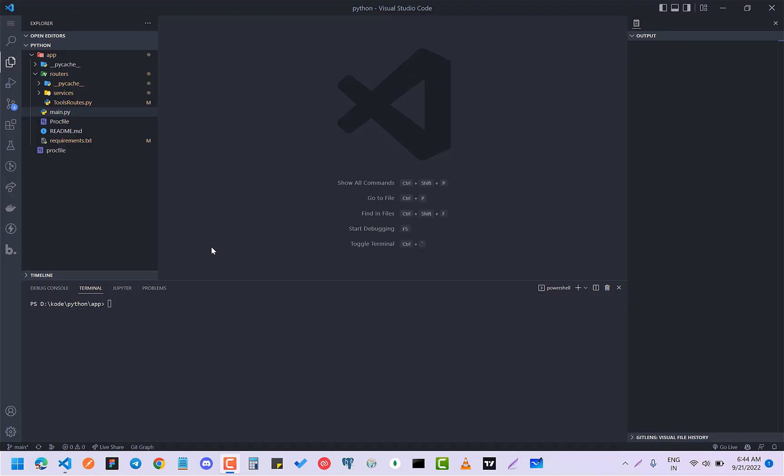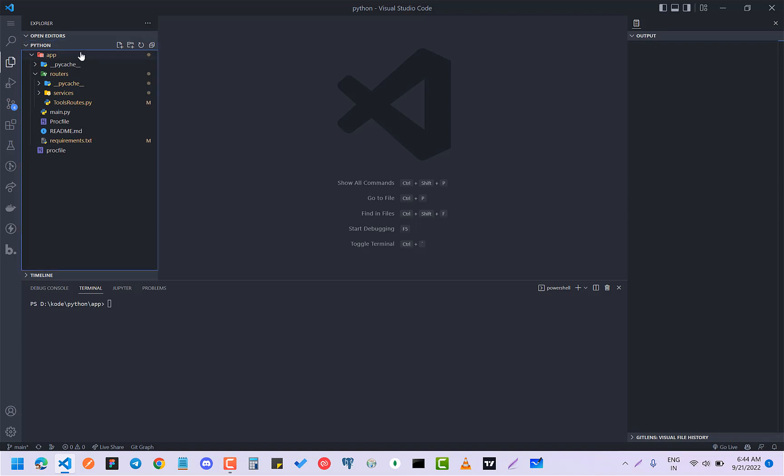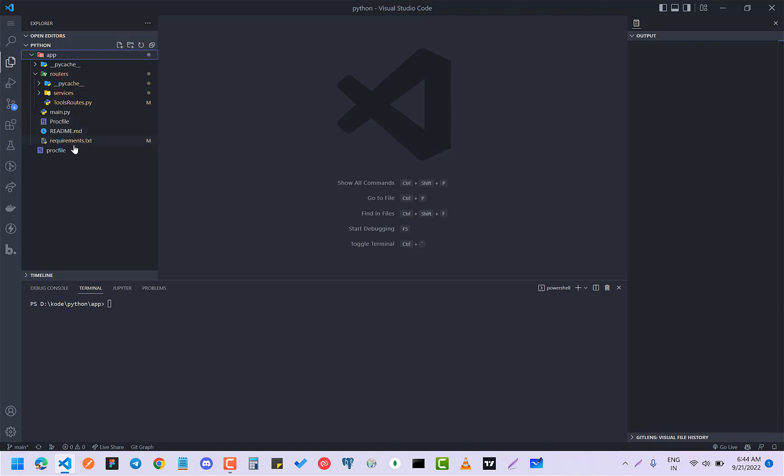Hey guys, how are you all doing? This will be a very quick video about how to set up routers in FastAPI. I have this whole app, this is my app, and by the way this is Procfile from Heroku so you don't have to worry about that.